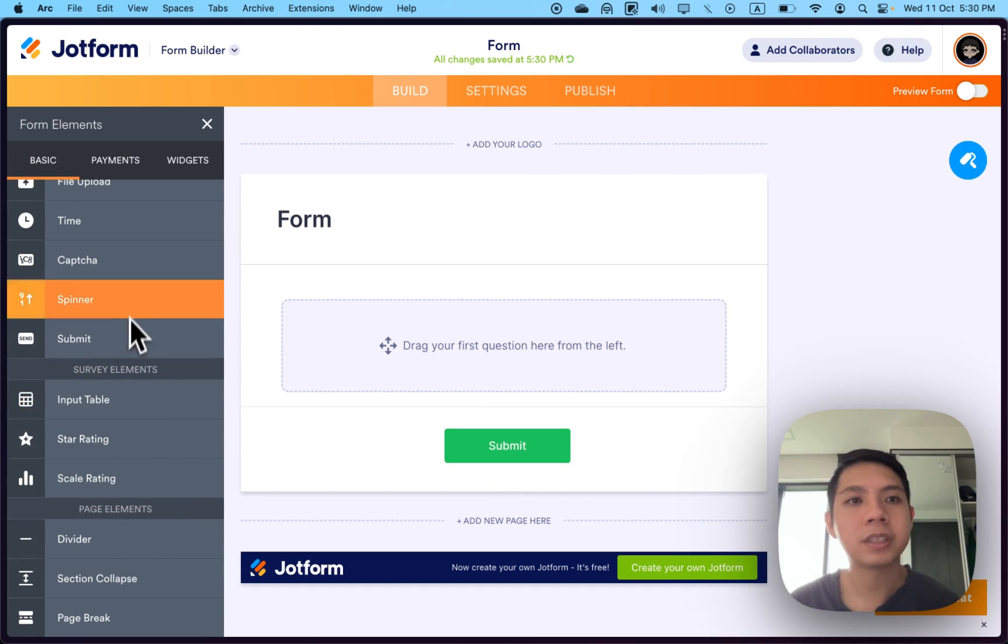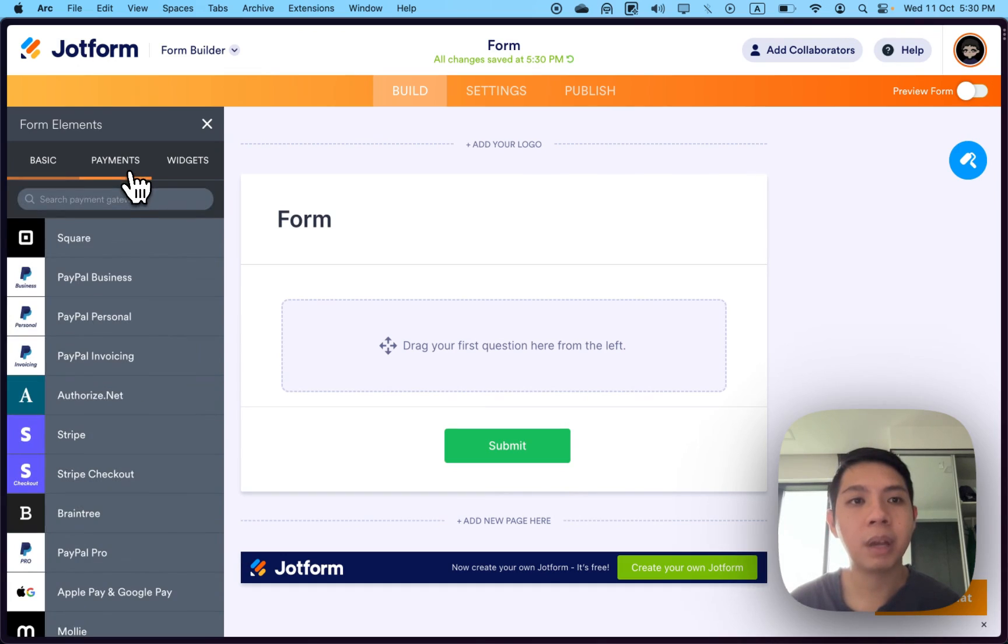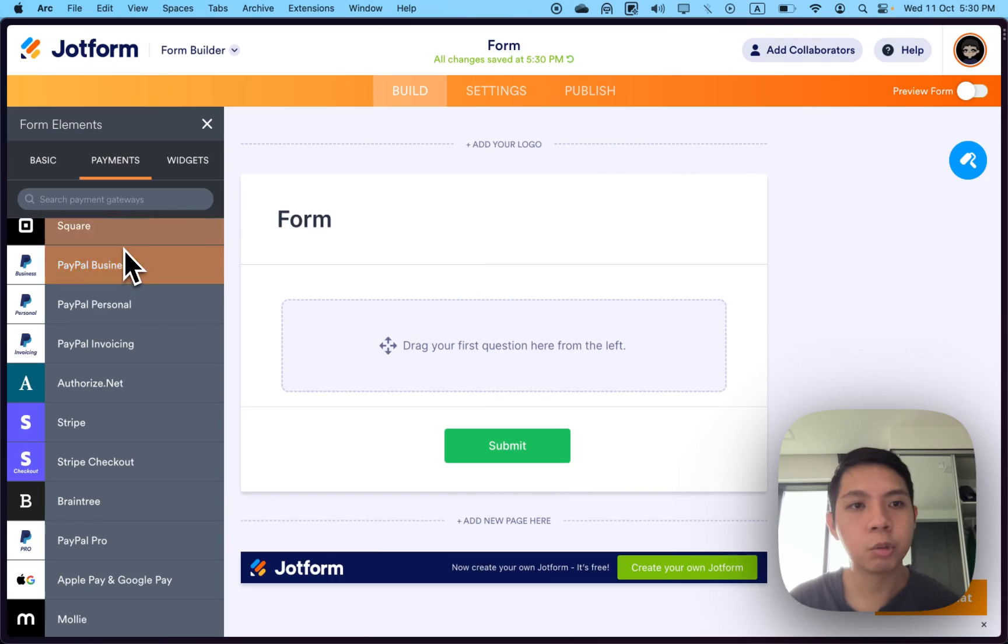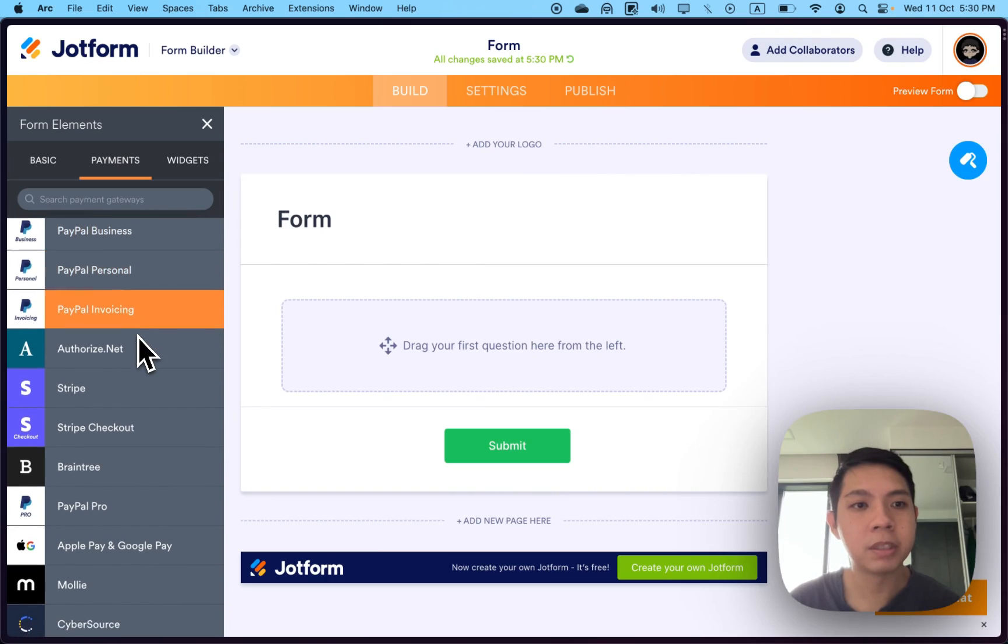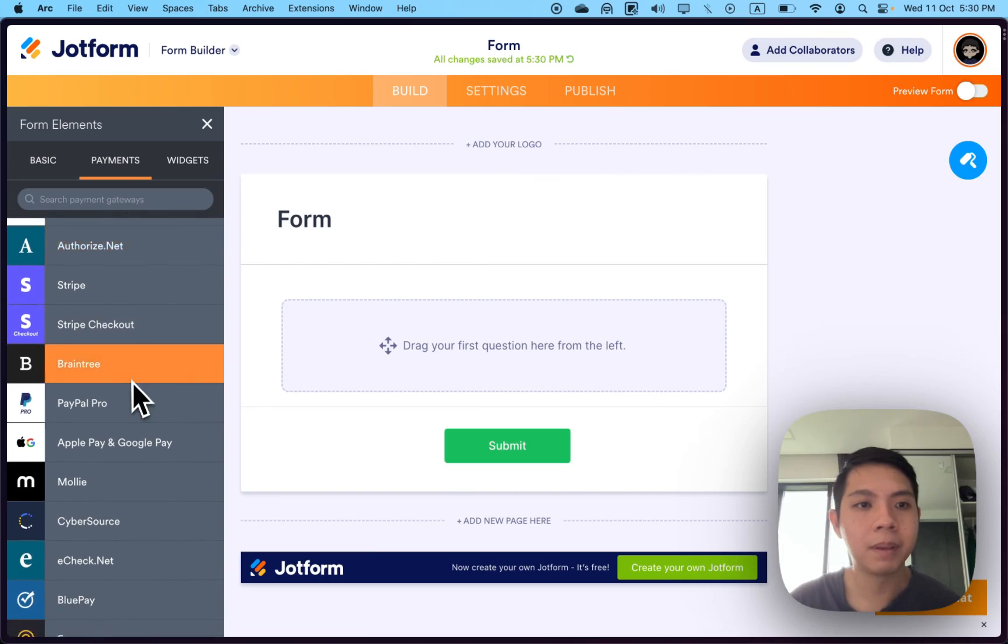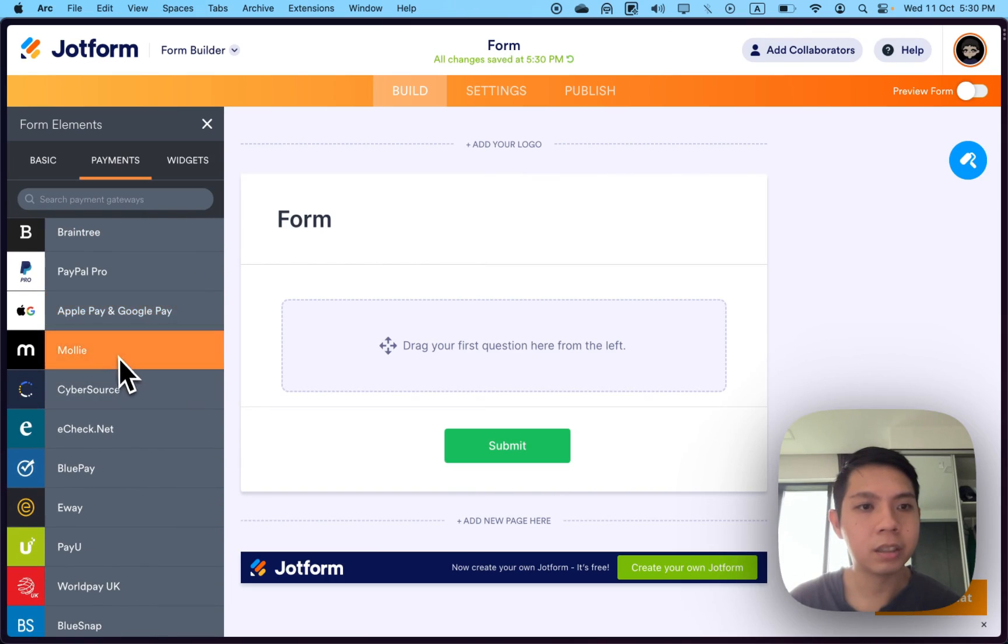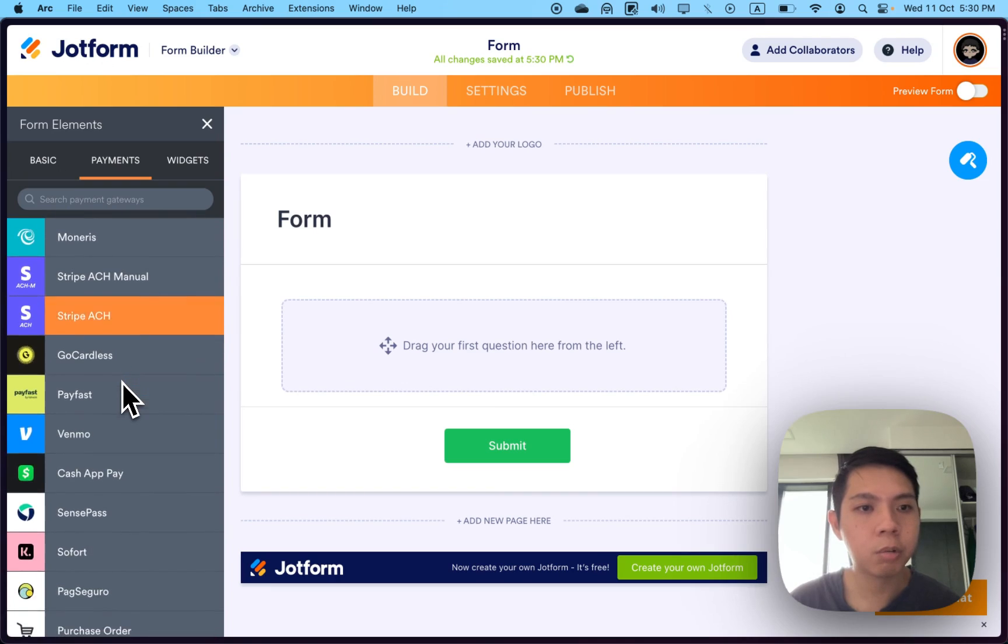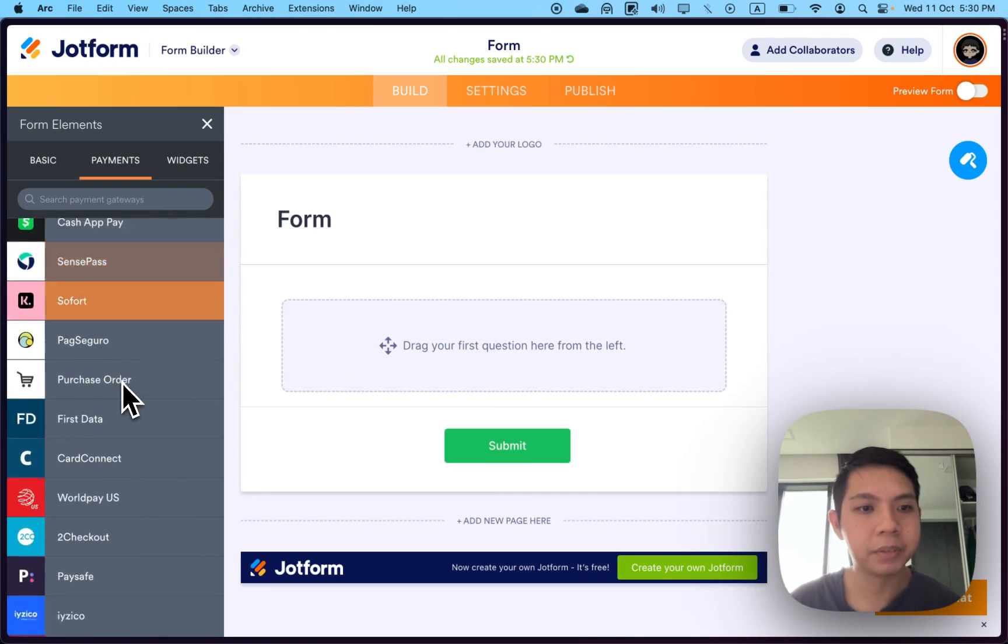Another interesting thing is they have payment options here. You can use Square, PayPal, Business, Stripe. There's a lot of different ways, actually quite extensive options.